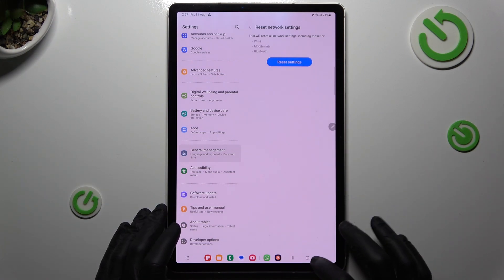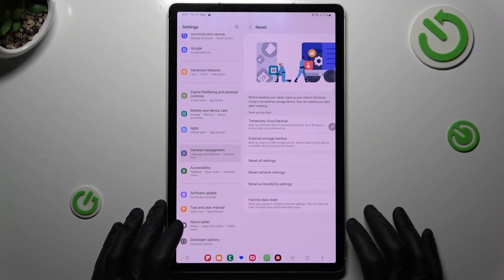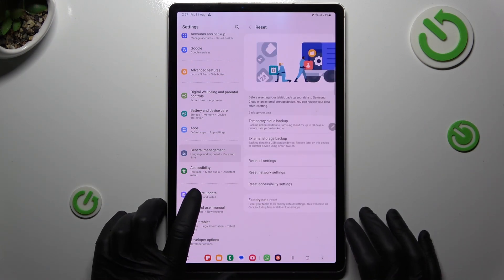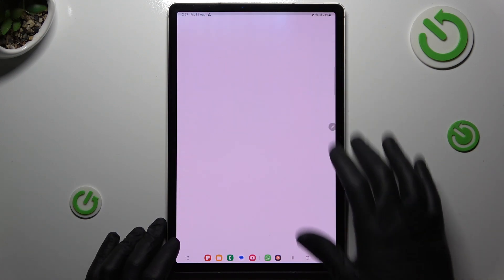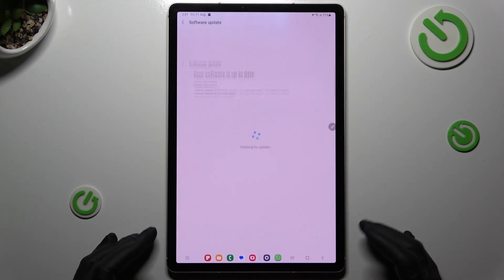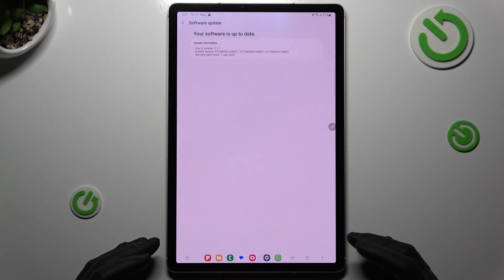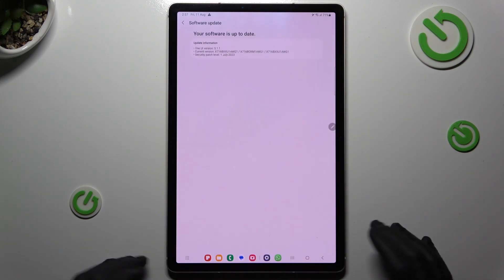In the last step, you can also try to update your system. Go to software update, tap on download and install. And if you have an update, just download it and install it.